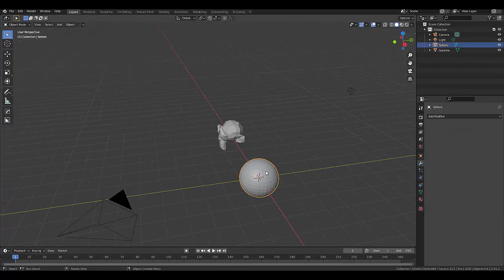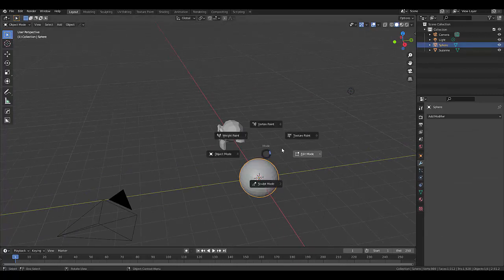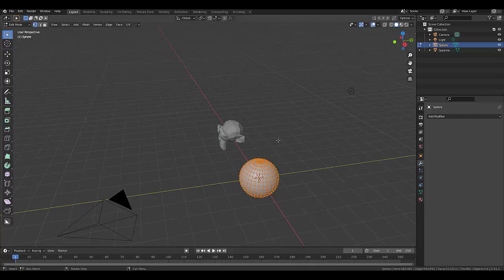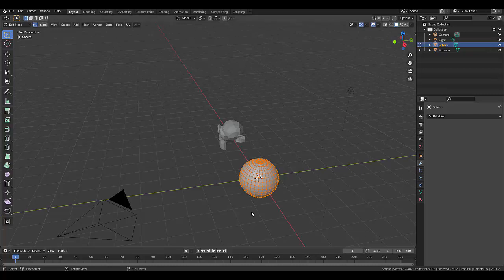So let's select this over here that says Sphere, press Tab to go into Edit Mode. Now we've got all the vertices on the sphere selected, and apparently that is 482 vertices.